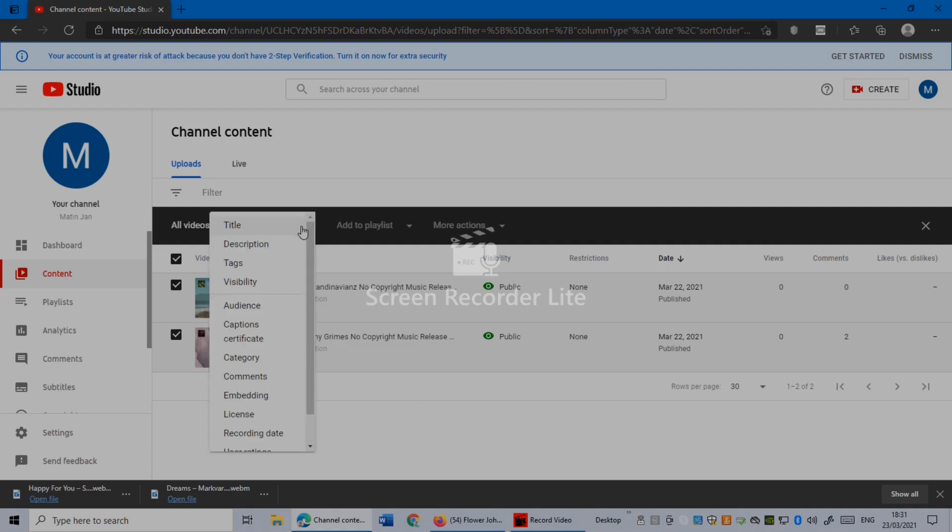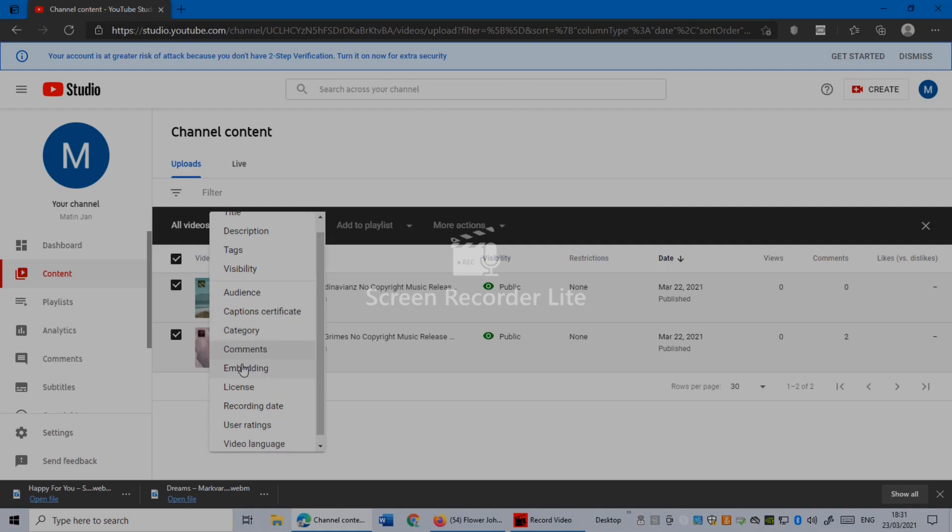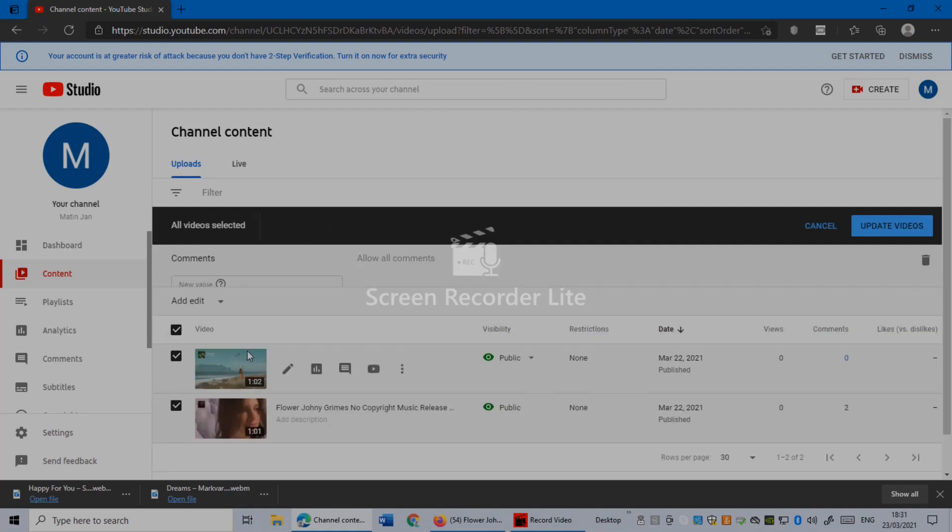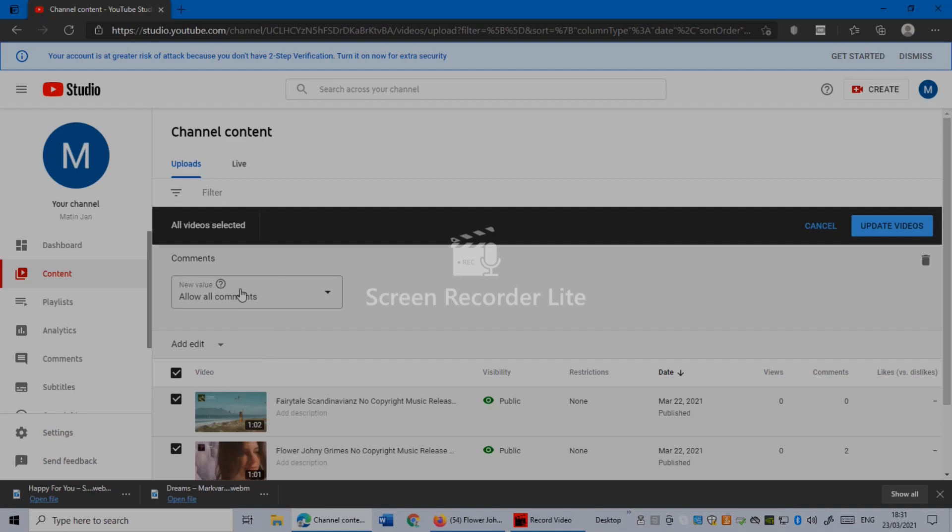Edit Videos. Scrolling down, you can see Comments. Click on Comments, then click on the arrow, and disable comments.